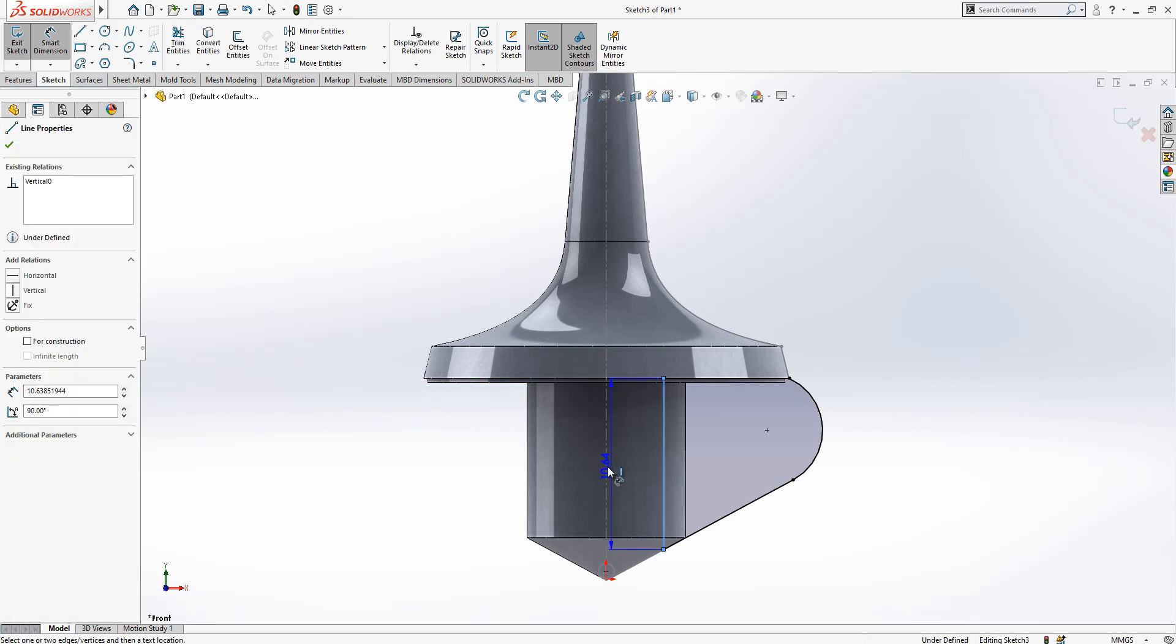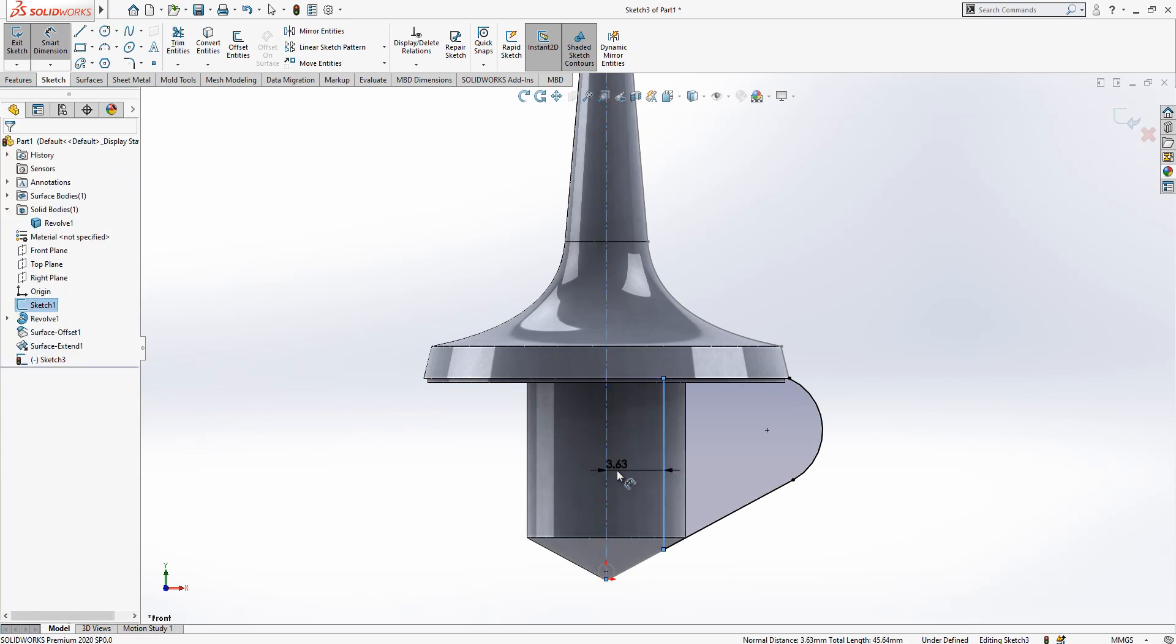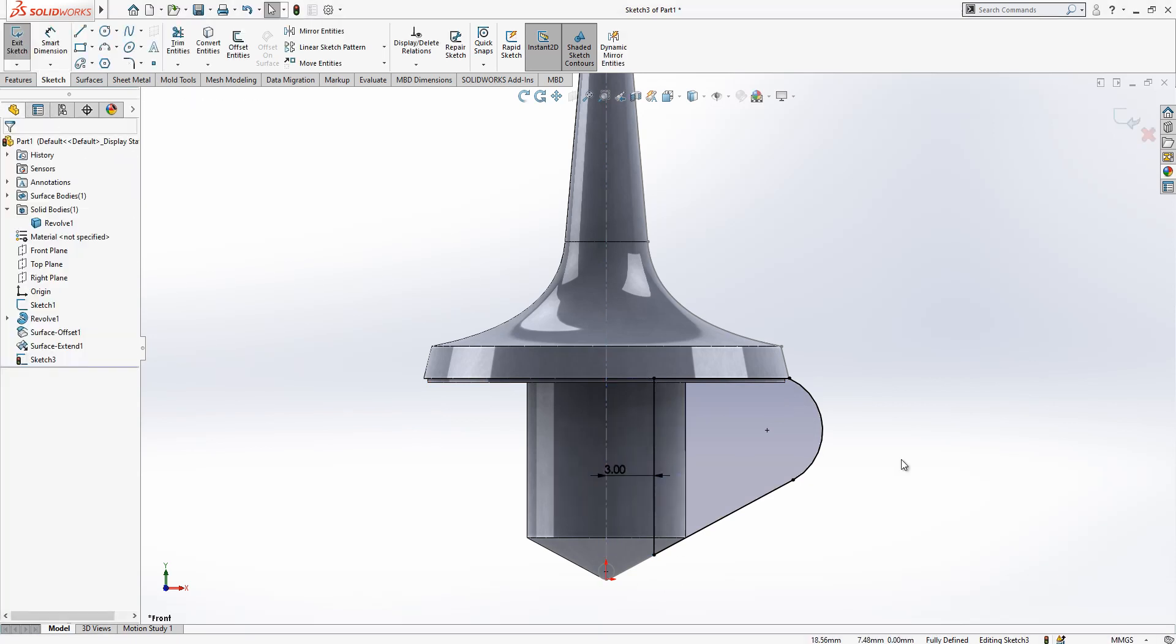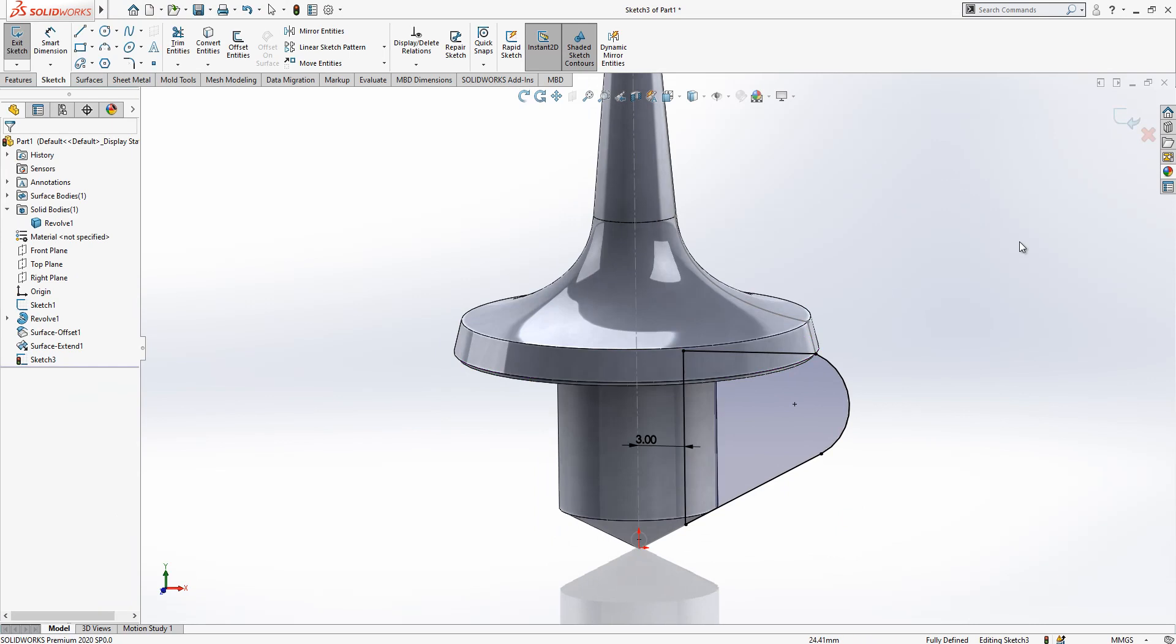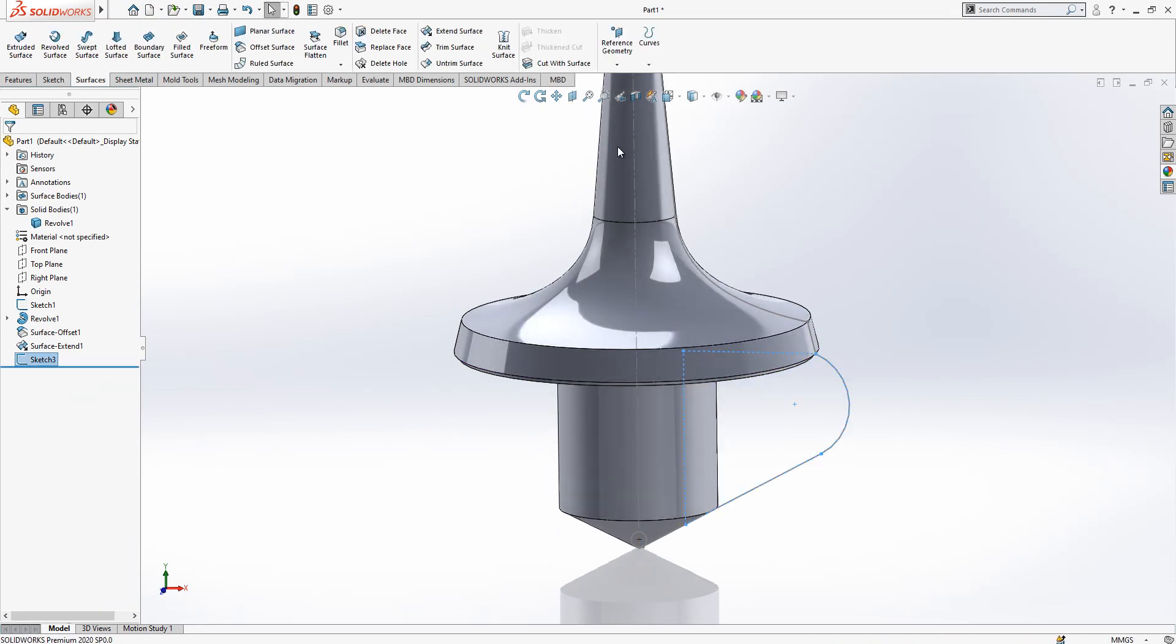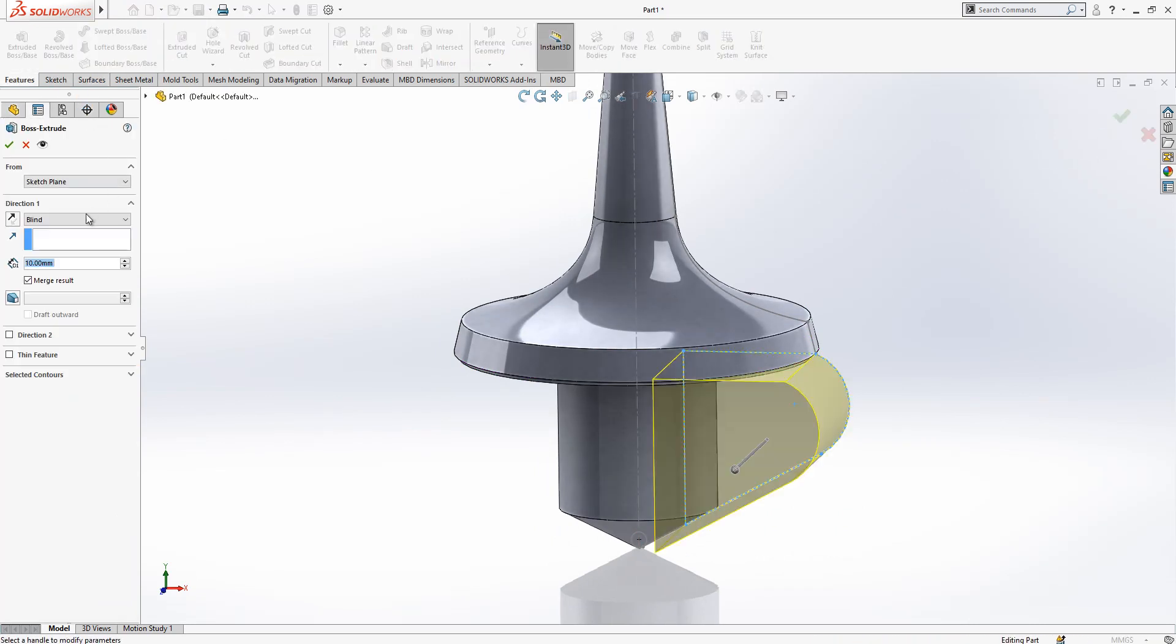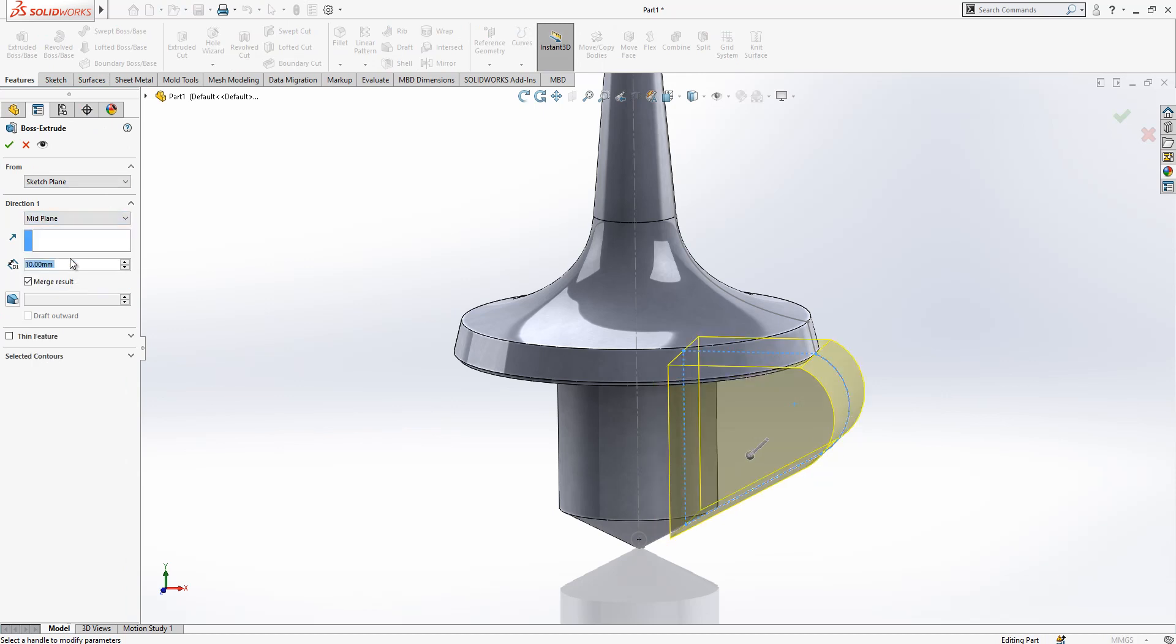We have to cut our side from here to here, from here to here, like let's say 3. We close this, we close this, both extruded base, mid plane, 0.25.